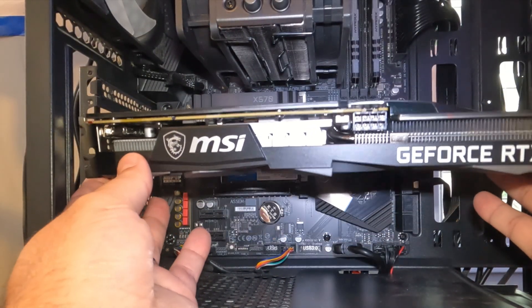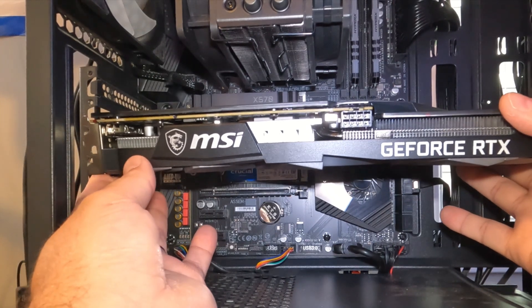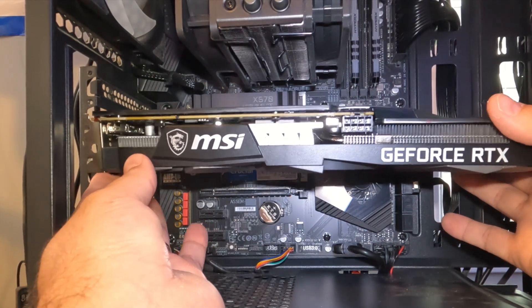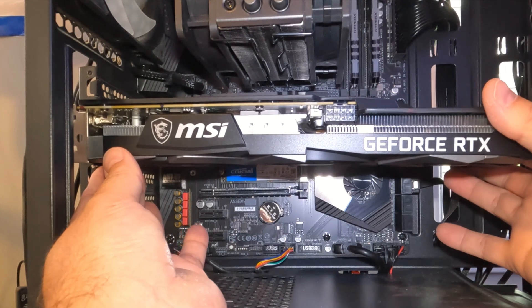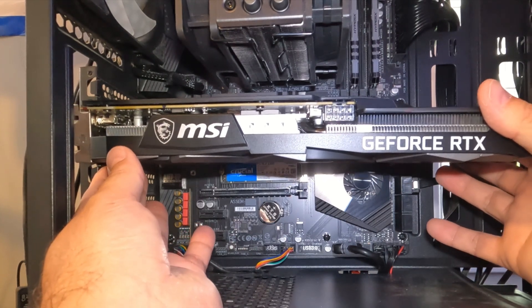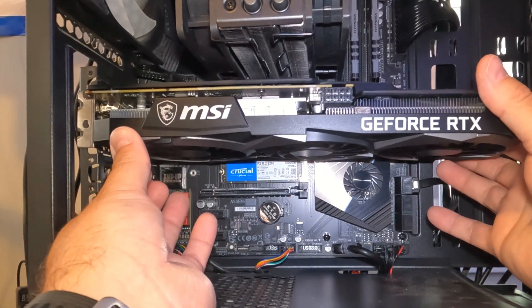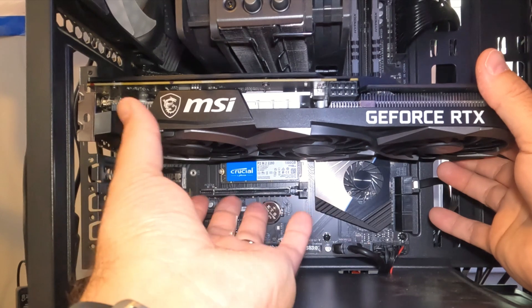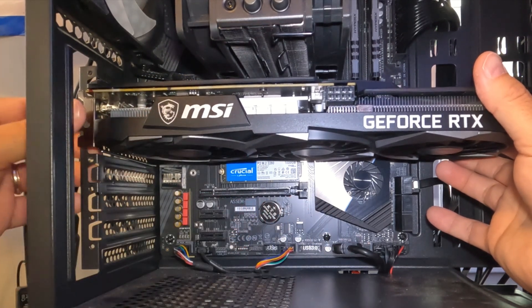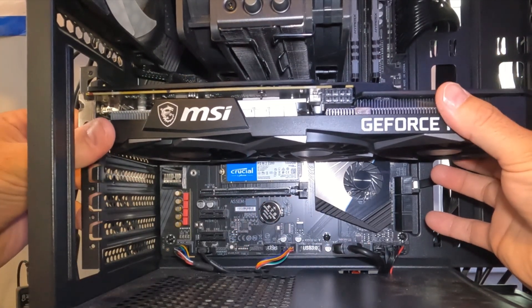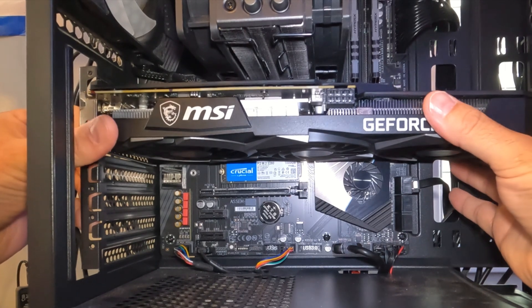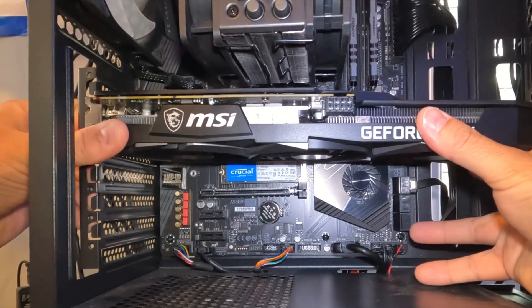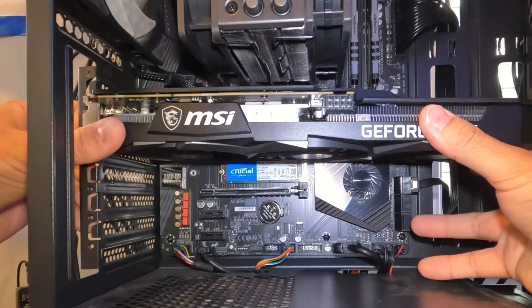And we're gonna line it up with that PCIe port. Make sure the IO or where you plug in your monitors is at the back there and it's all in the right direction. And I don't like to hold it by the fans, I try to hold it by the edge here. And we're gonna line it up, make sure it's in place and then we're just gonna snap it into place and you should hear a click just like that. Now it's in place.